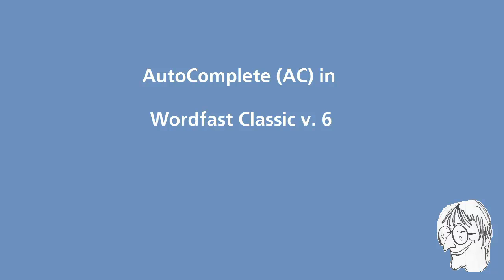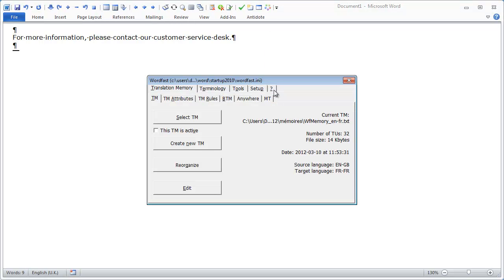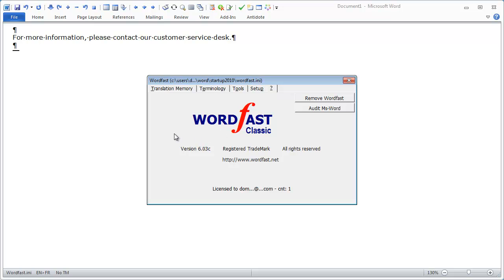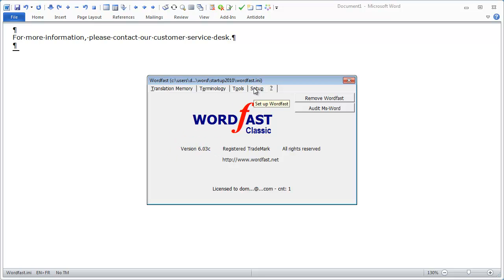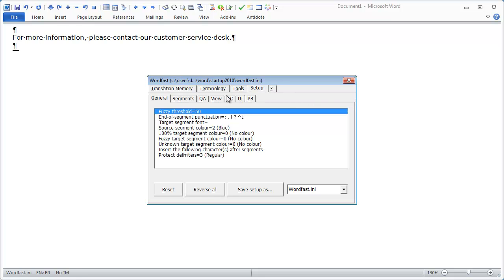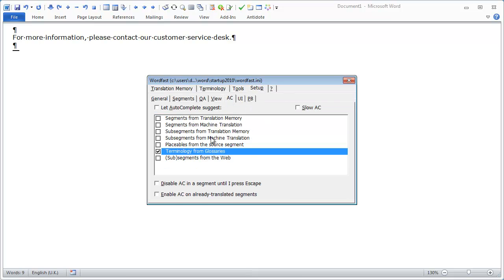In this video I will show you how to use the new autocomplete feature of Wordfast Classic that was introduced in version 6. Here I'm using the latest beta version of Wordfast Classic to date, 6.03c. The autocomplete feature is located under Setup and AC for autocomplete.